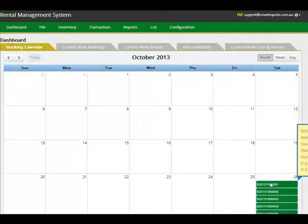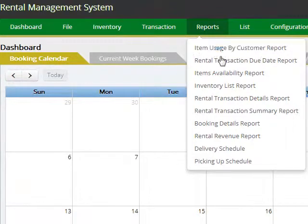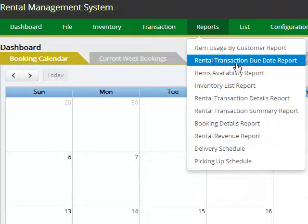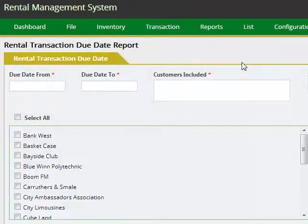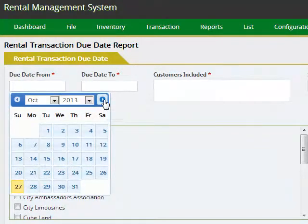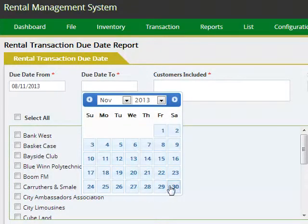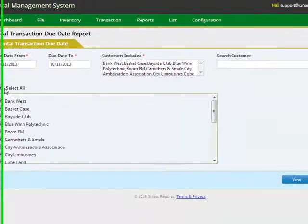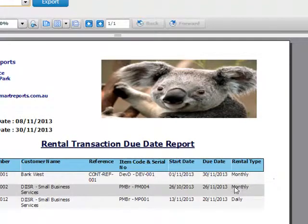Once the transactions are input, you are now ready to start extracting reports out of the RentalSAS system. You can look at item usage by customers, or look at whatever rental transactions are due for a specific date range. Just click on the report name, specify the date range — say from the 8th of November through to the 30th of November — include all customers, and click the view button. The system looks at all the rental transactions and determines which are due to be returned within the specified date range.